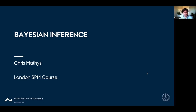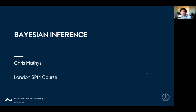Hello and welcome to this talk about Bayesian inference. My name is Chris Mathis. I'm a professor of cognitive science at the Interacting Mind Centre of Aarhus University in Denmark. In this talk, I will run you through the basics of probability in Bayesian inference. This is mostly about calculating with uncertain quantities and finding a logical way to do that. There's nothing more mysterious about it.